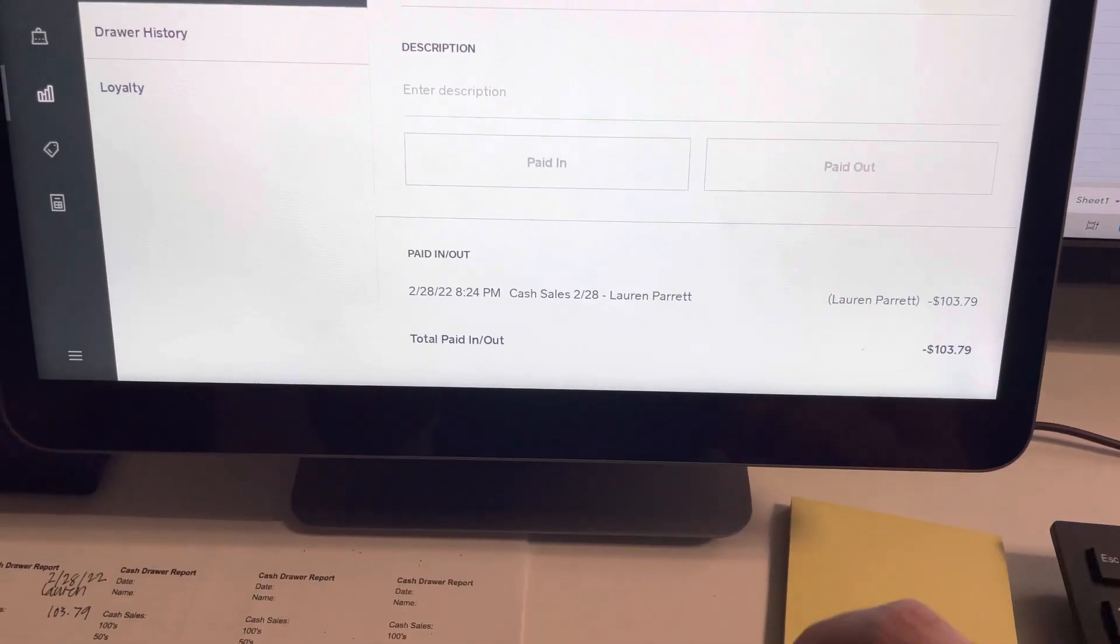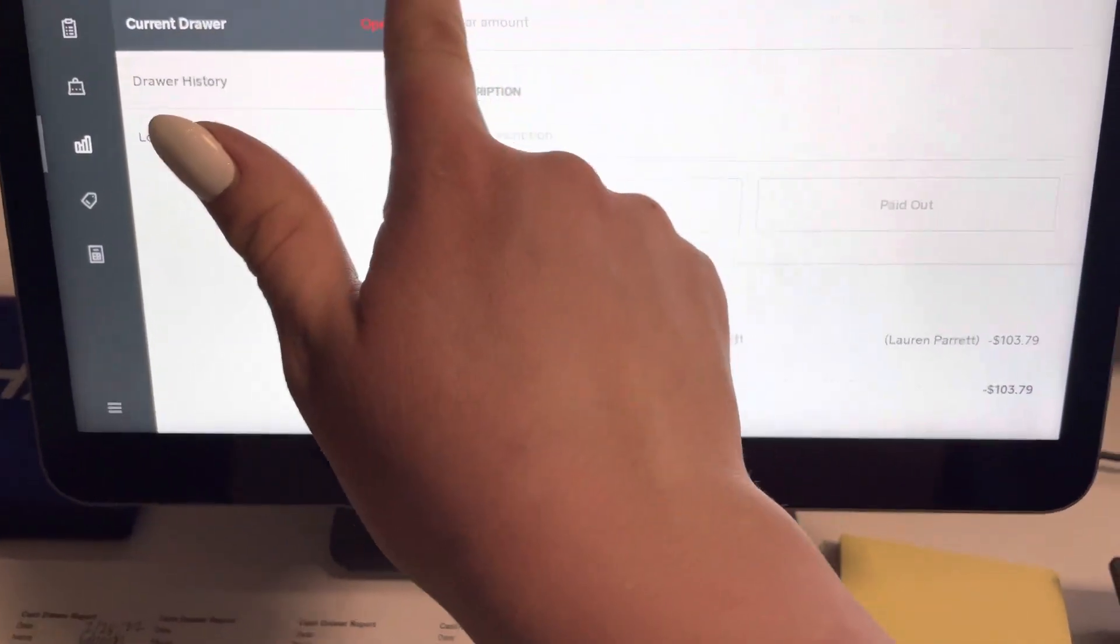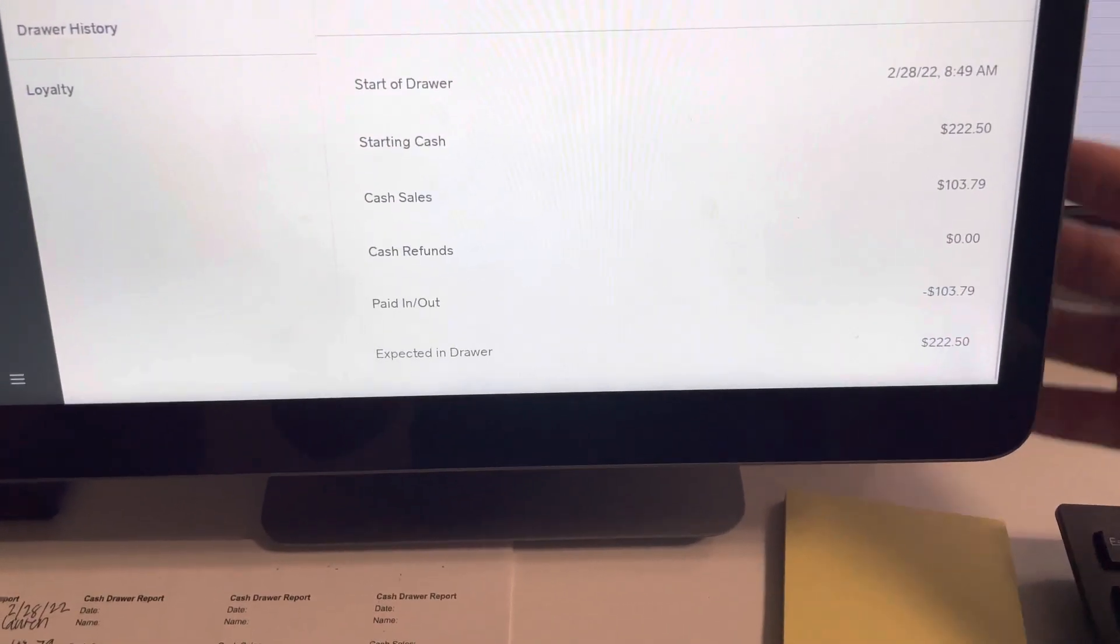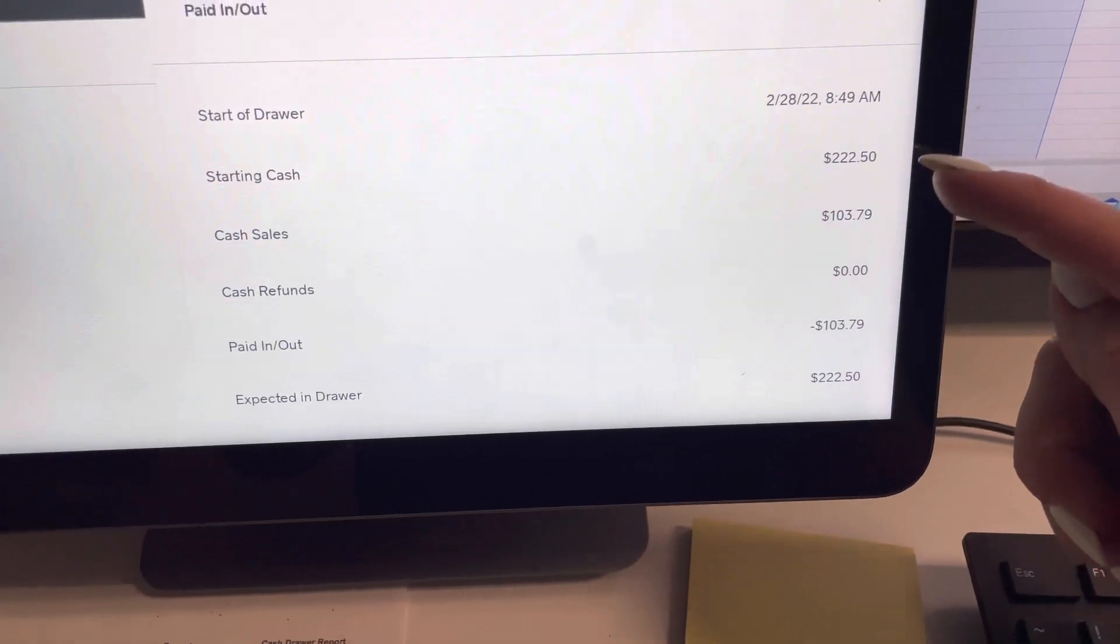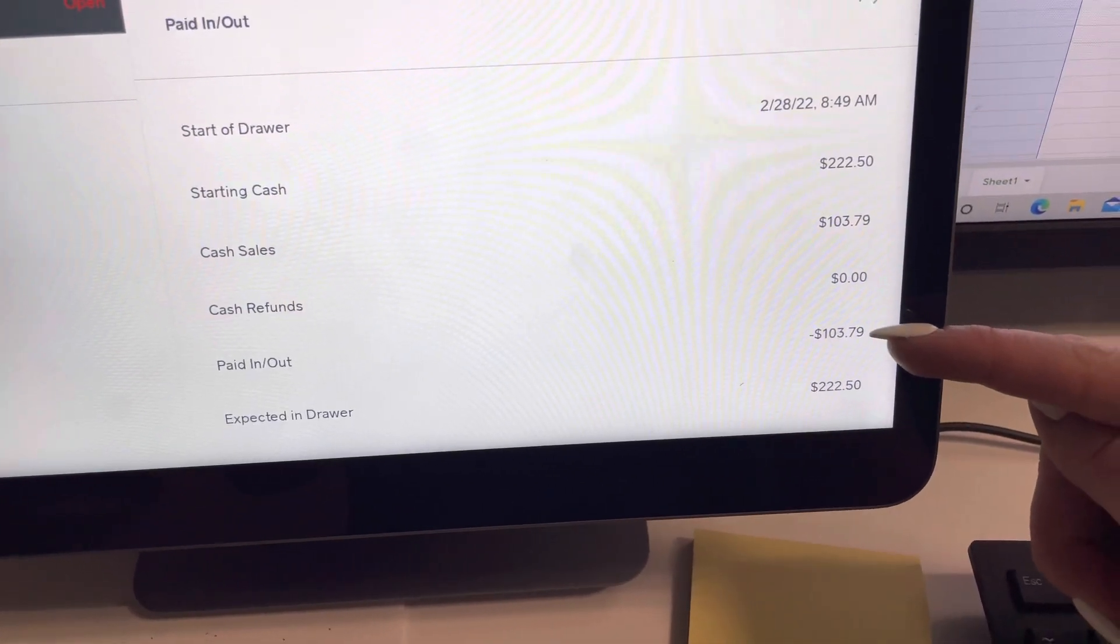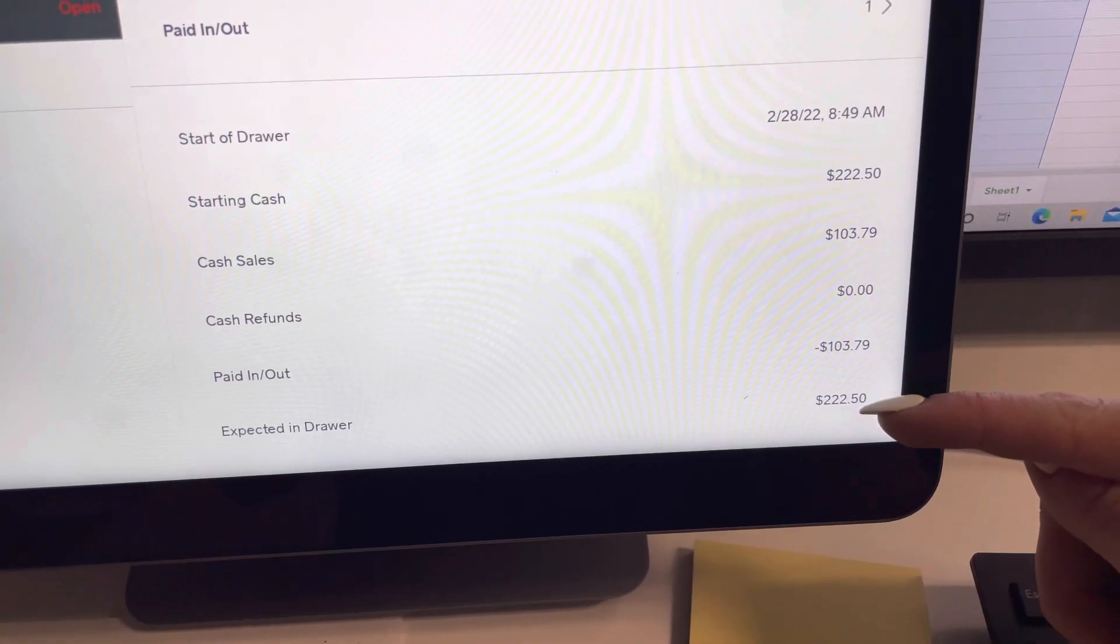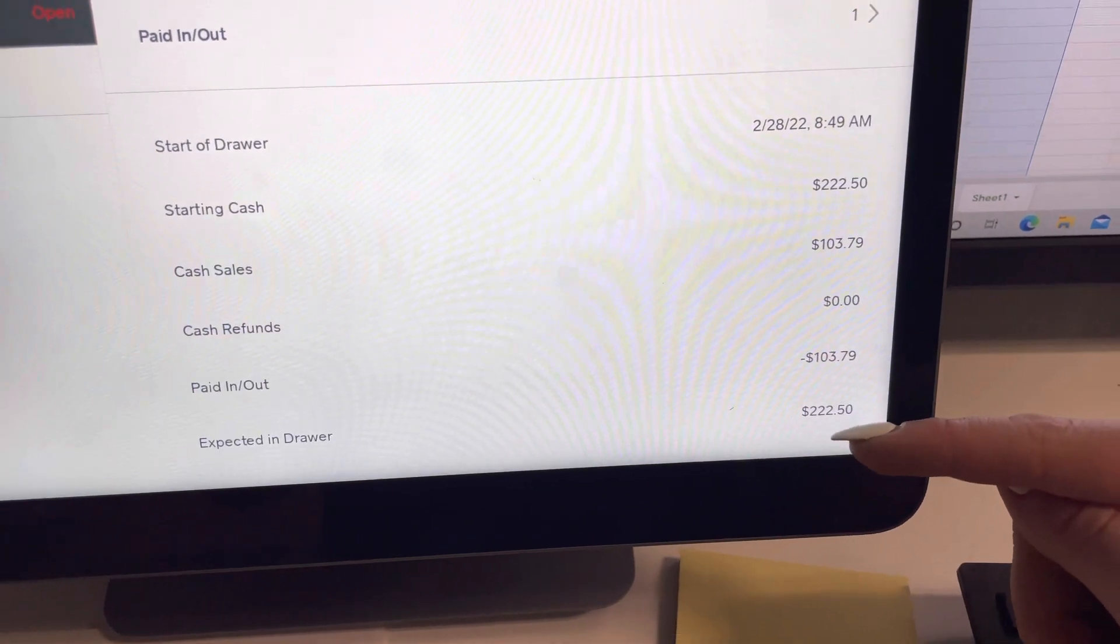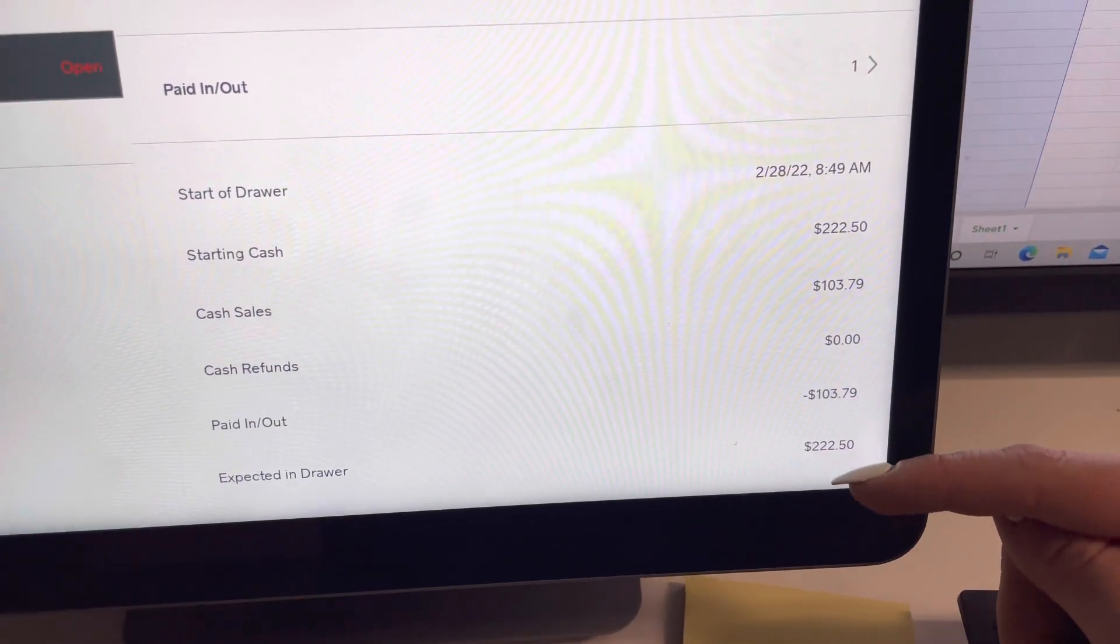So it says that now we can go back. And it will show us that we have paid a paid out for $103.79 and we should end with $222.50. This is how much we want in the drawer at the beginning and end of each day.